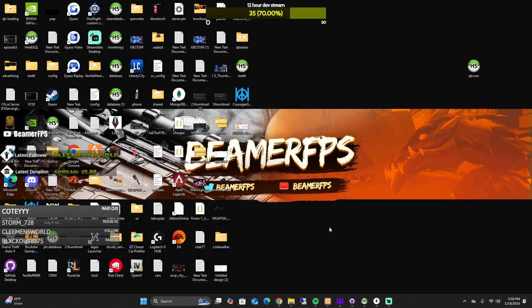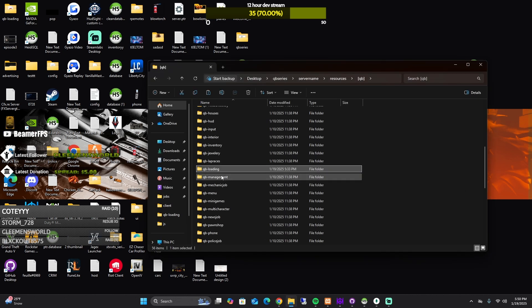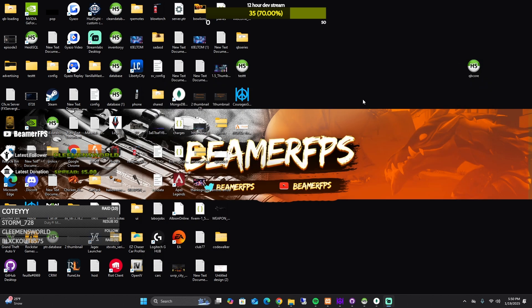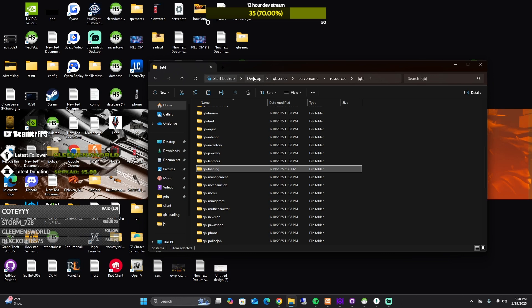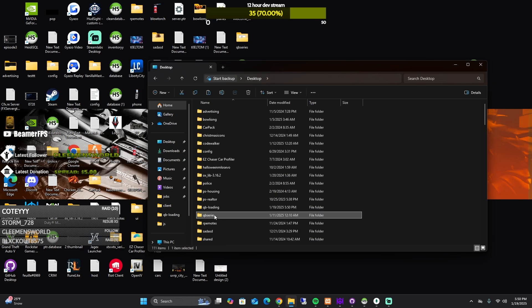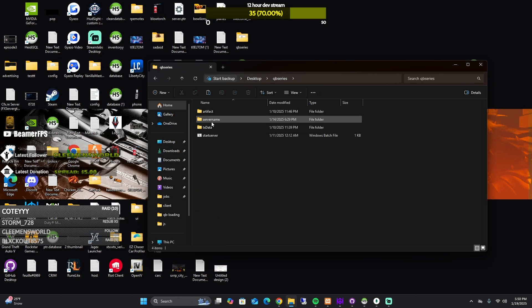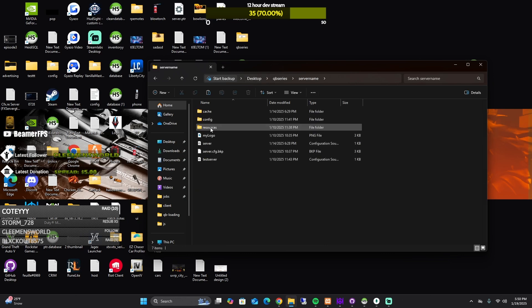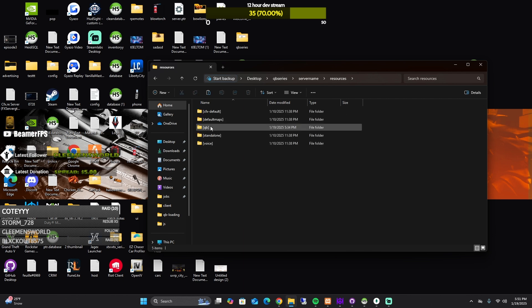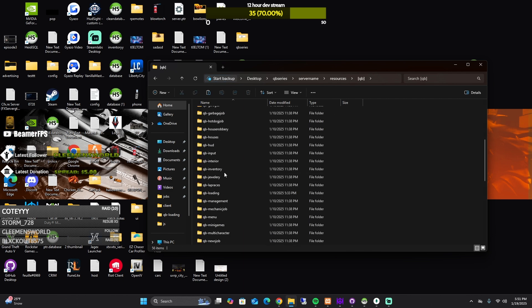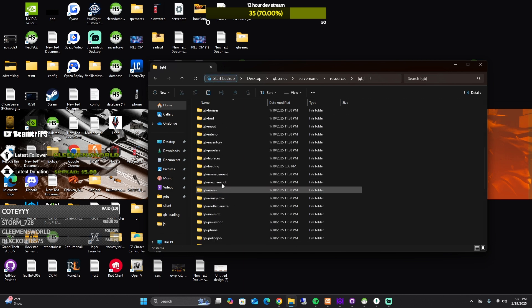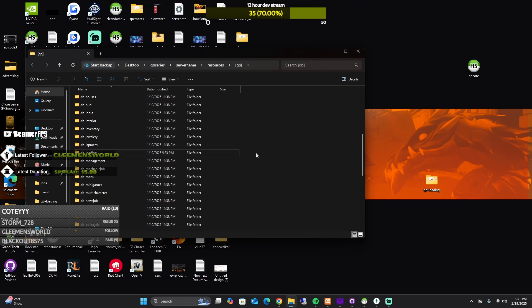After you download the QB loading screen from the description below, bring it on your desktop and then go inside your files. So if you go inside your server, go to your resources, go to QB, the QB loading that's in there right now, what I want you to do is just delete it.